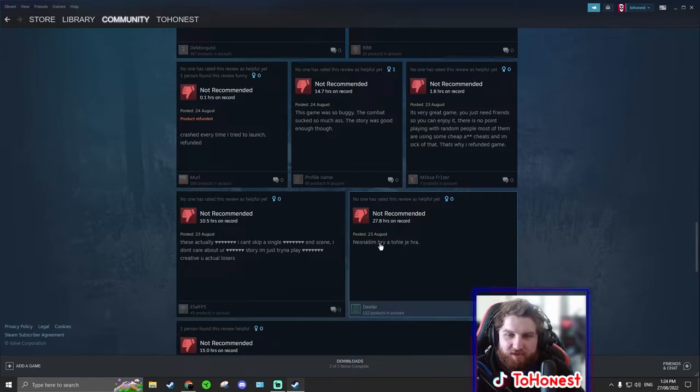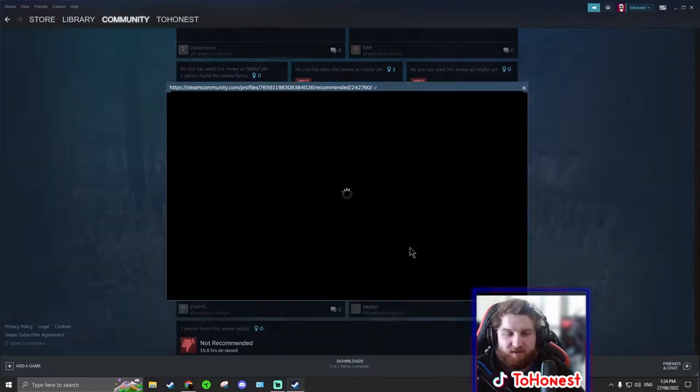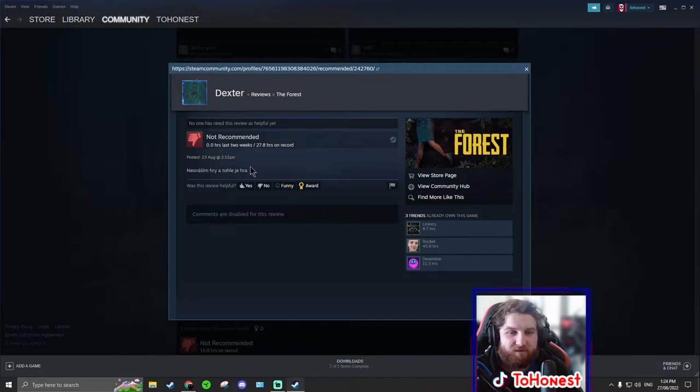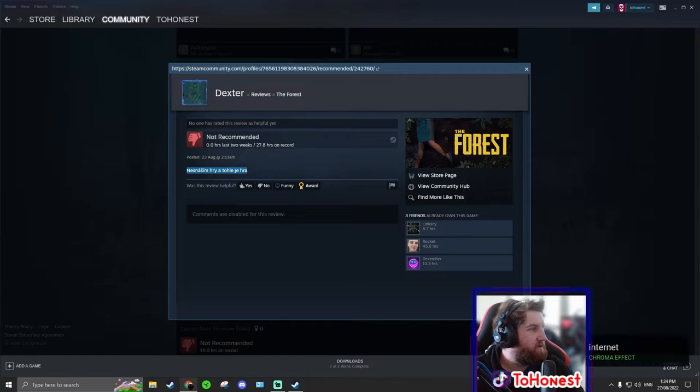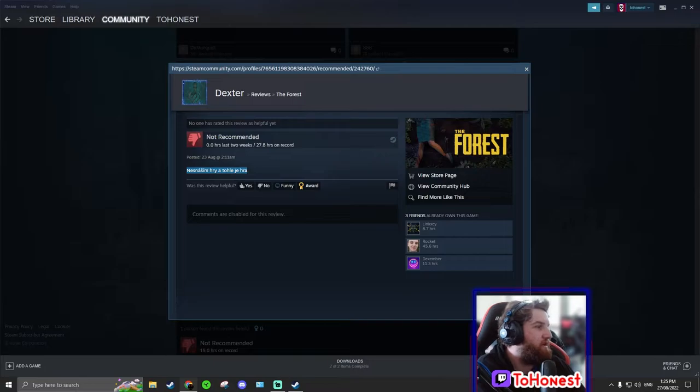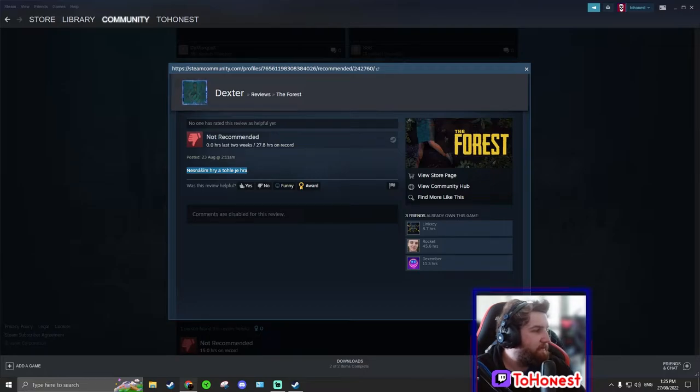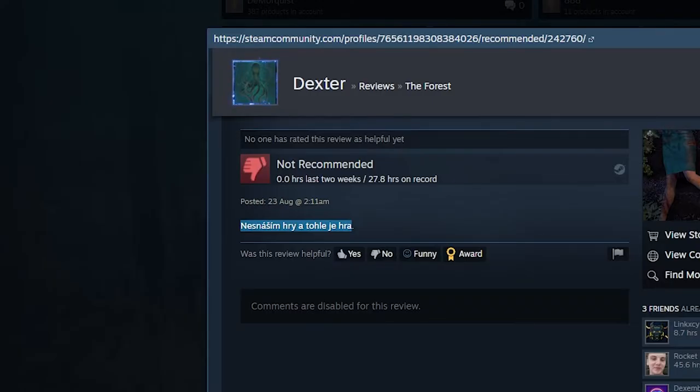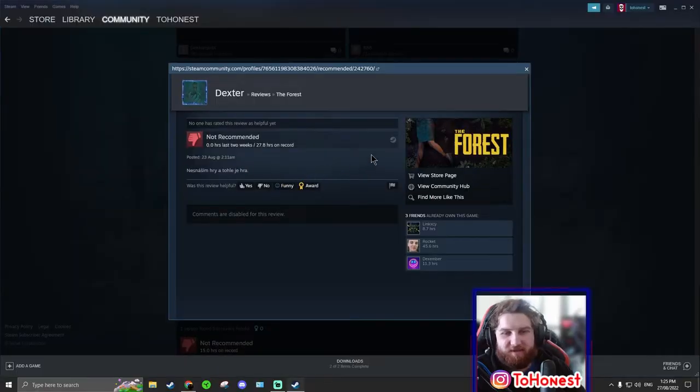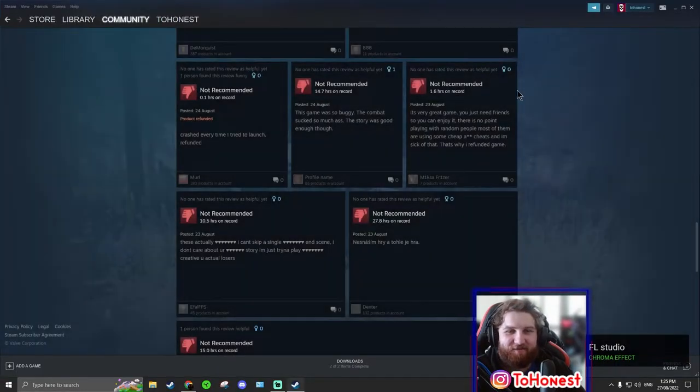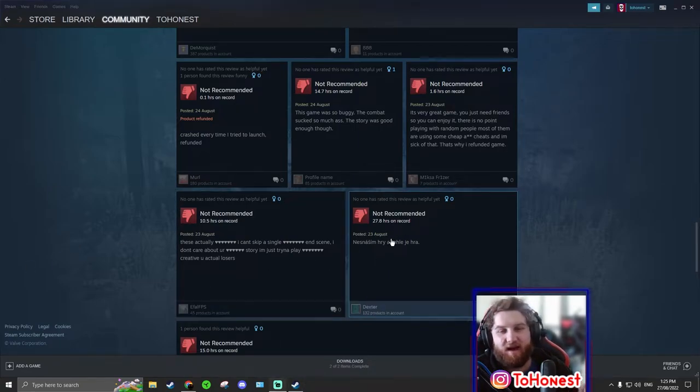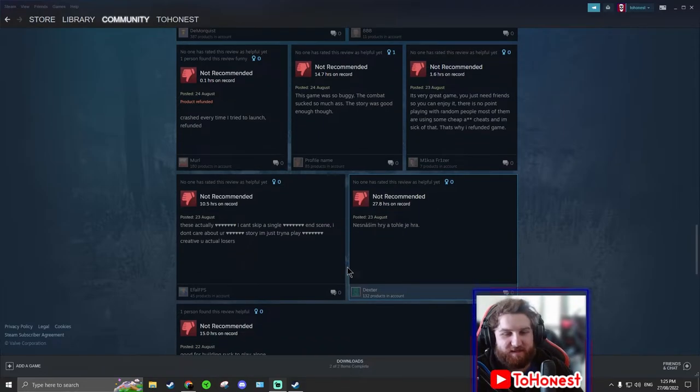I'm not sure what this says. We could translate it. Let's try and translate this. Okay, we're going to try and translate this. If anyone knows what this already says, I'm sorry, I don't know. Apparently it says I hate games and this is a game. I feel like that's not the best translate. I feel like it's meant to say I hate this game.